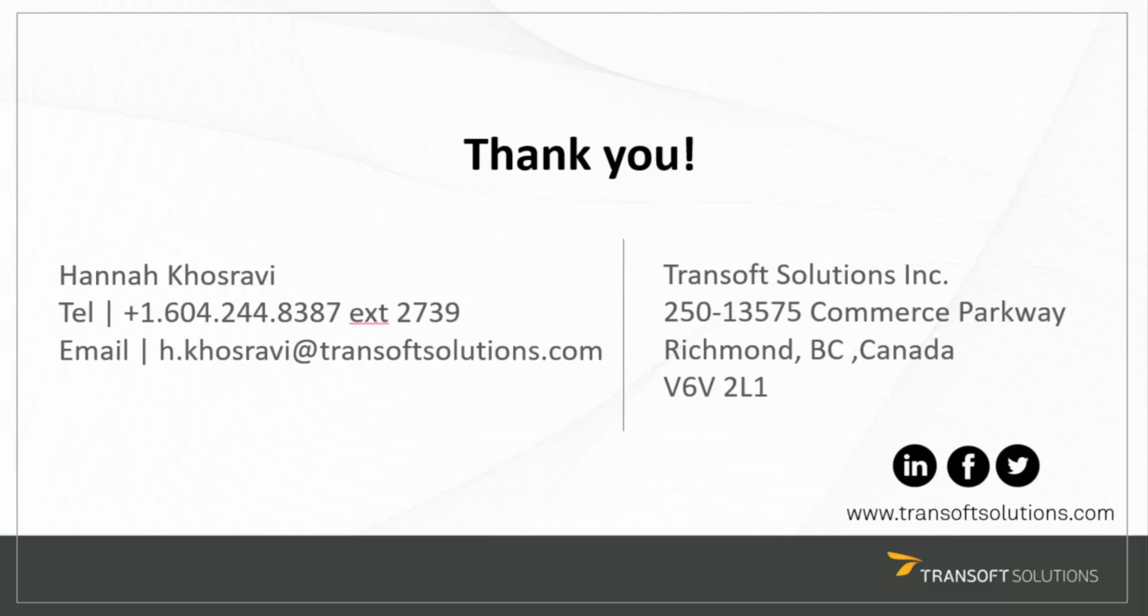For more questions, evaluation copy, and webinar requests, please contact me. Thank you.